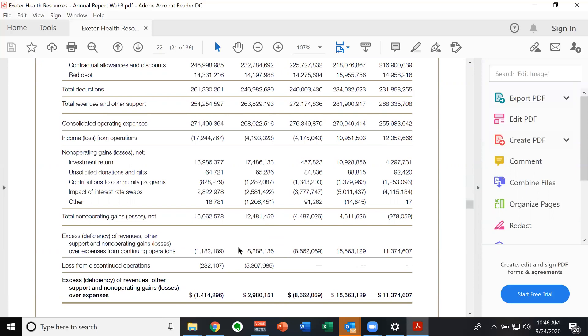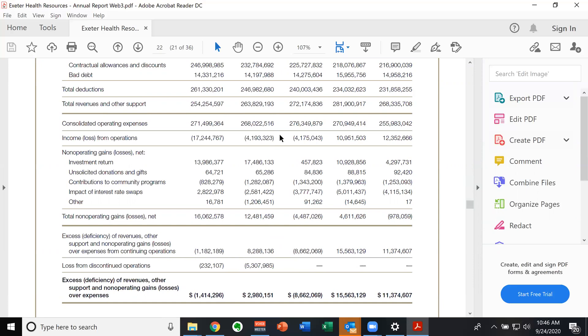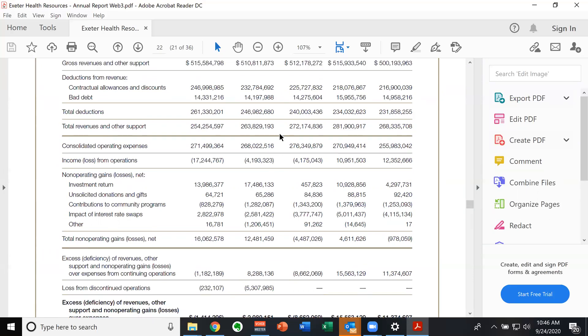And then they wind up having excess of revenues and other support and non operating gains over expenses of 8.2 million. In other words, net income of 8.2 million. So here is the illustration that I was looking for.